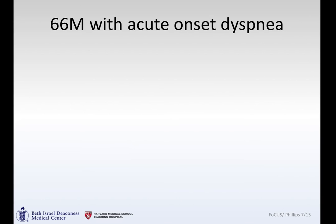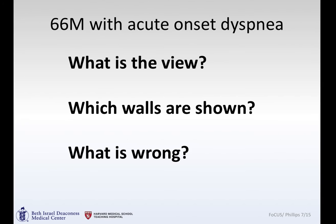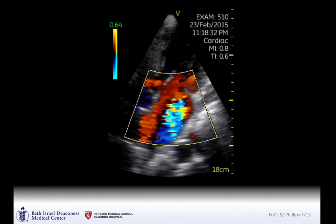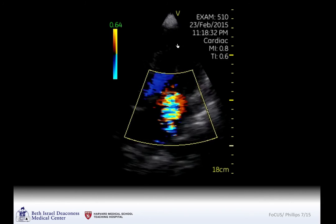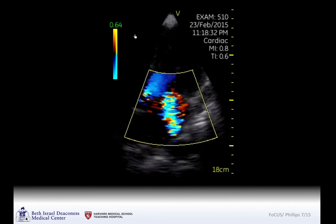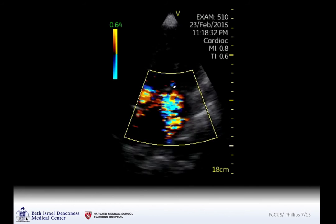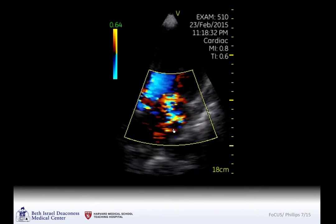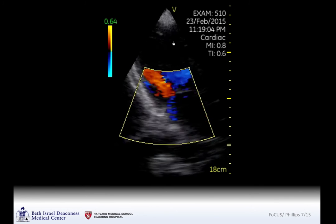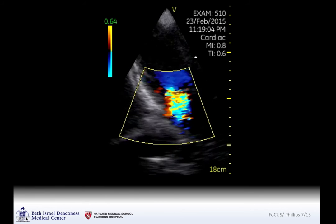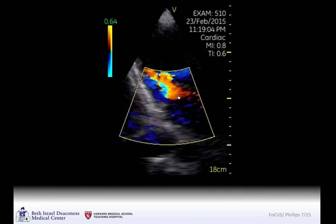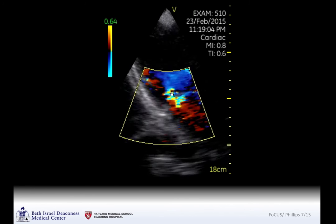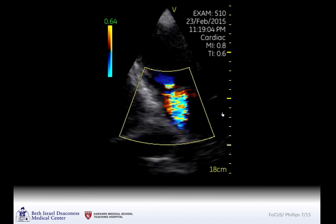A 66-year-old gentleman presenting with acute dyspnea. Even though we're jumping right into the color Doppler, you can see the left ventricle here. The right ventricle is kind of off the screen. You've got aortic flow coming up, and the aortic and mitral valves. During systole — even without ECG gating — you can tell blood is flowing backwards. From the apical two-chamber view, blood is regurgitating back into the left atrium during systole, and the thickness of the jet itself is moderately wide: two to three-plus mitral regurgitation.